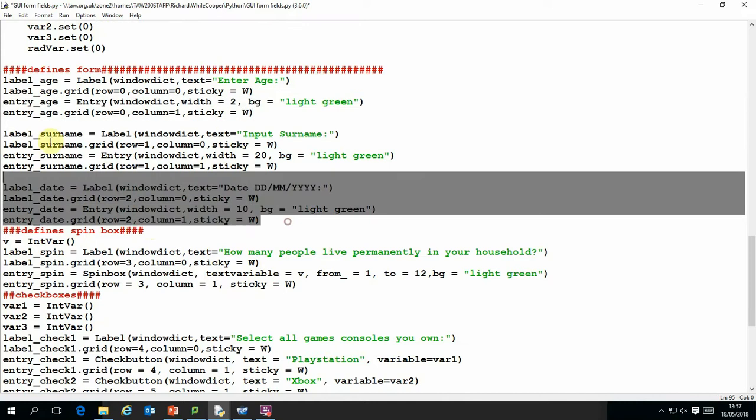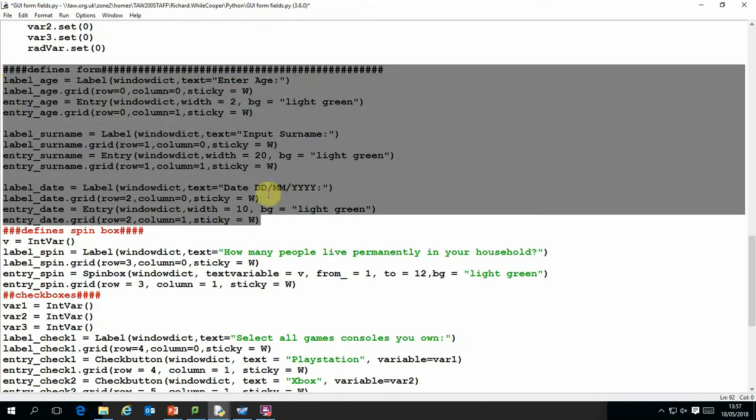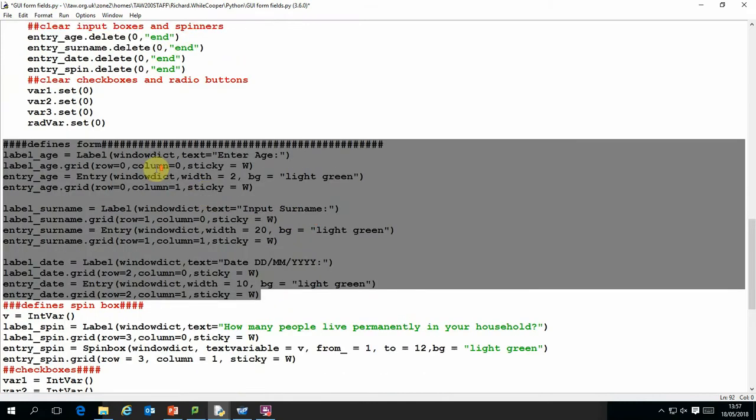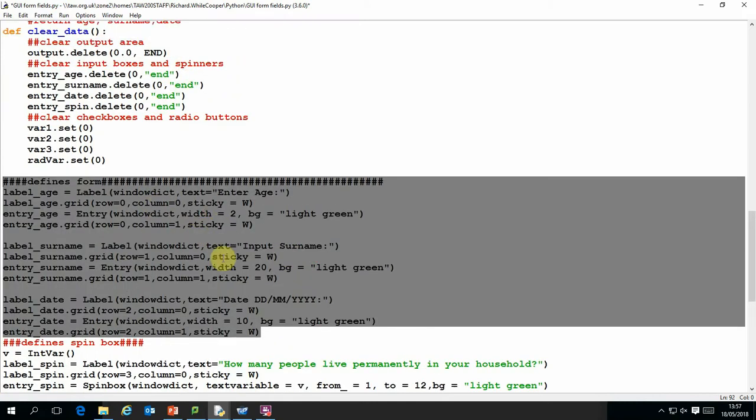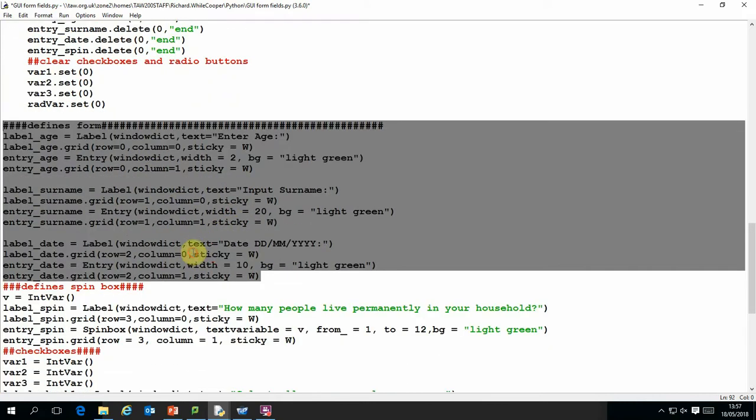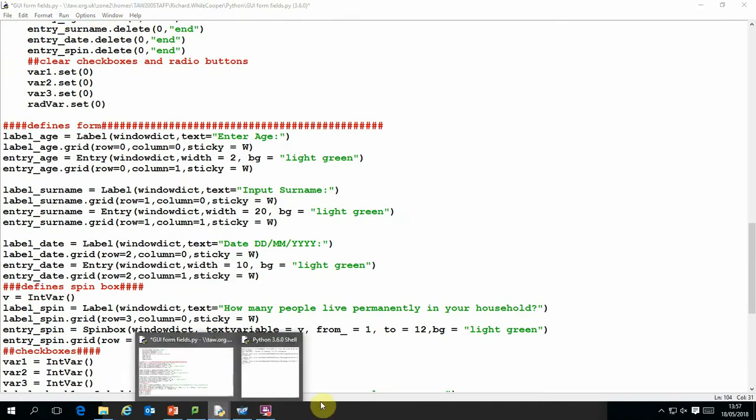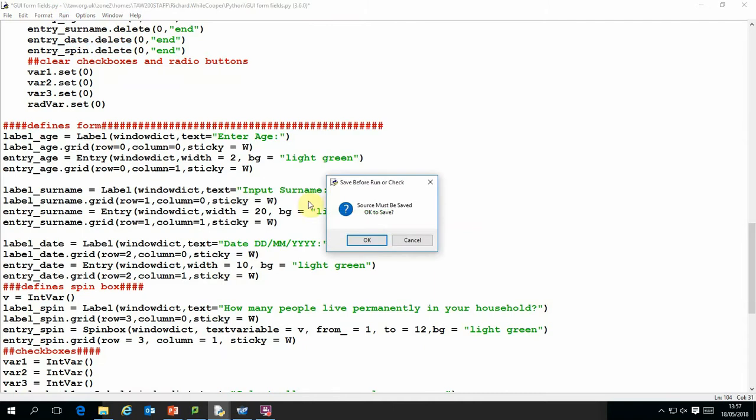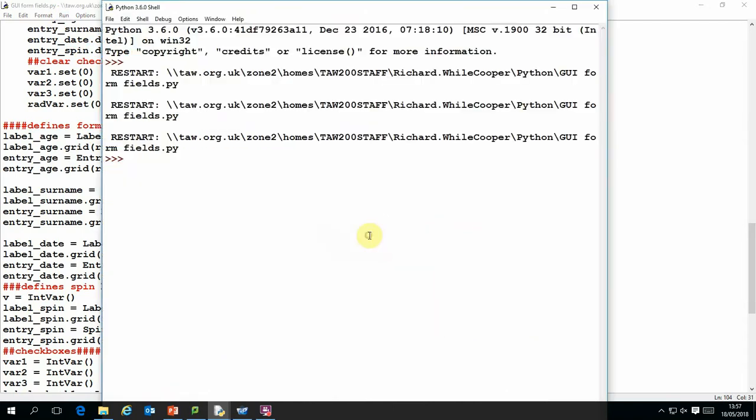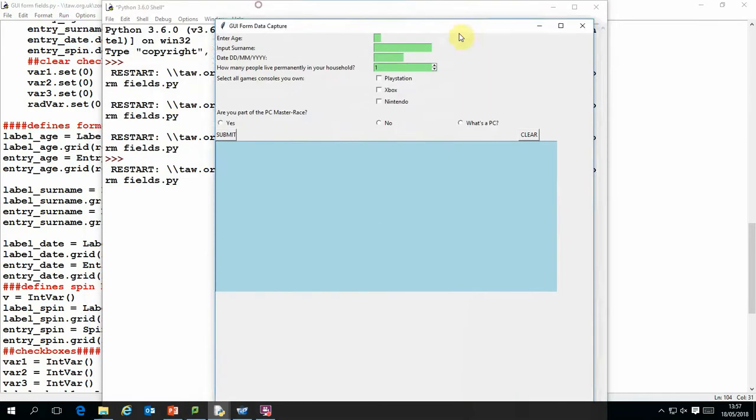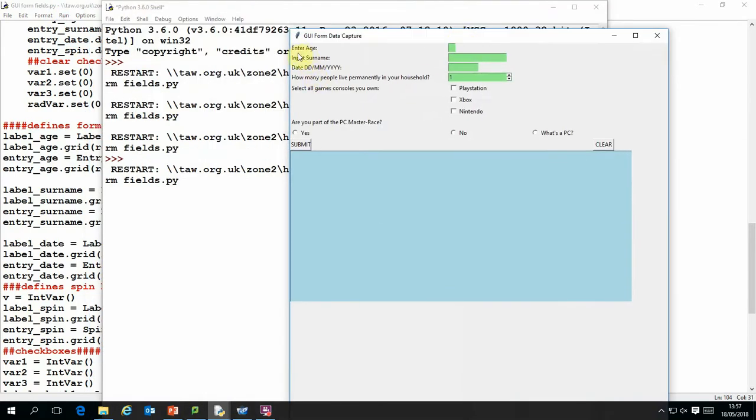So we just deal with these text entry boxes to begin with. That defines what they are. Let's run it again. So that kind of covers this bit up here, these first three fields.